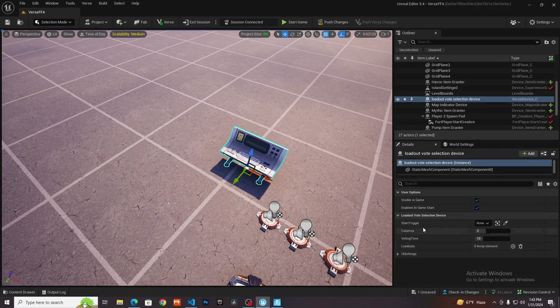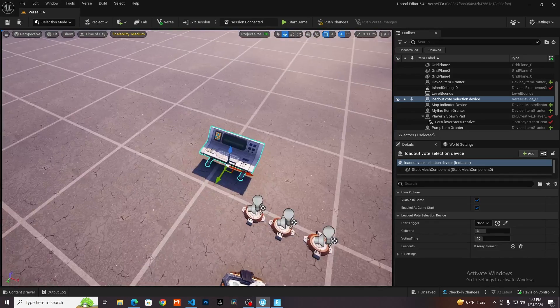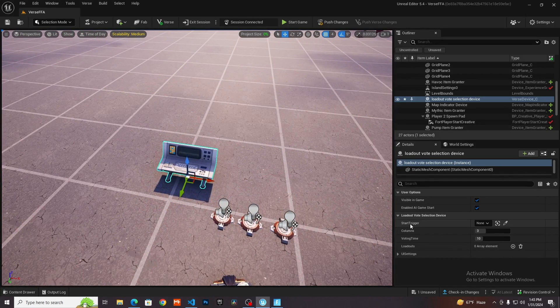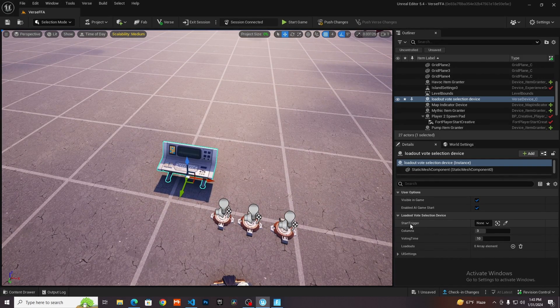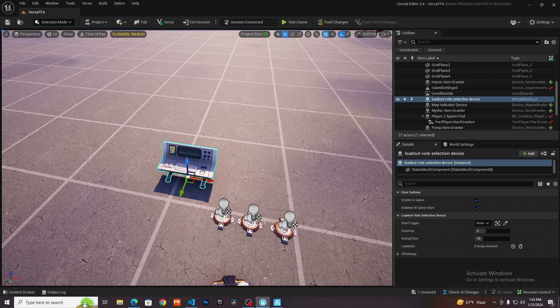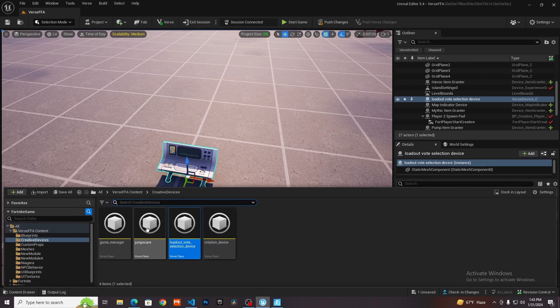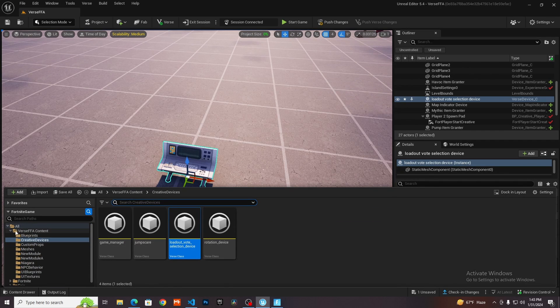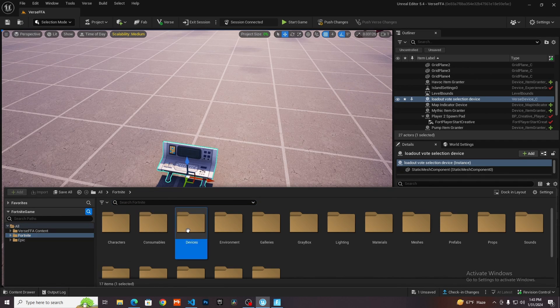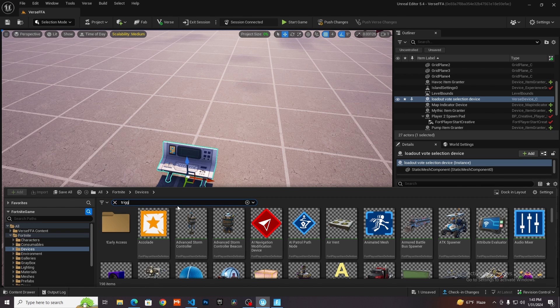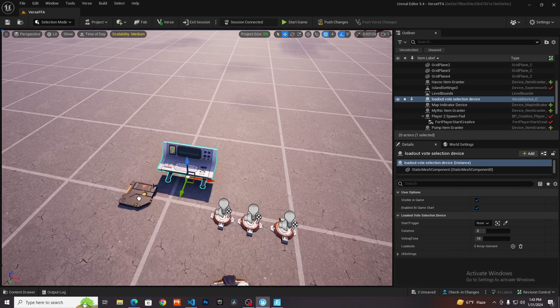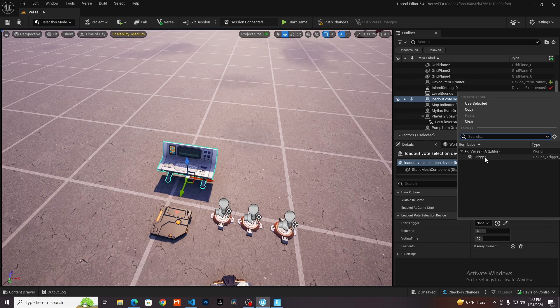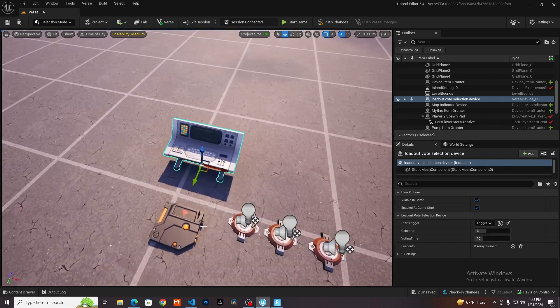I have a couple of settings here. We're going to go over them real quick. The first one is the start trigger. This is a trigger that when triggered will start the voting process. I'm going to go into my Fortnite devices and then look for a trigger device. Just drag that out there. Then I'm just going to set this to my trigger like that.